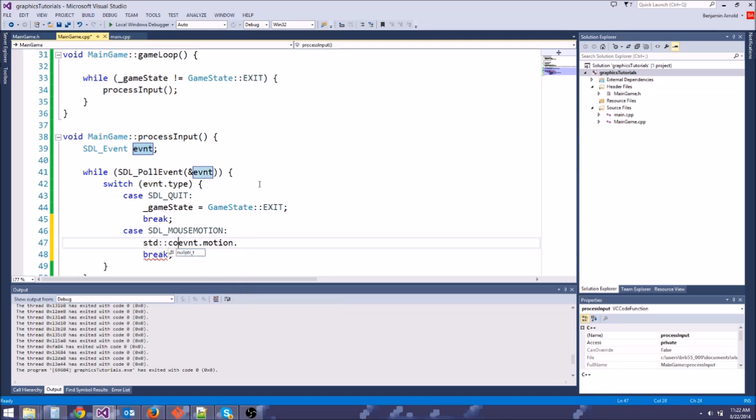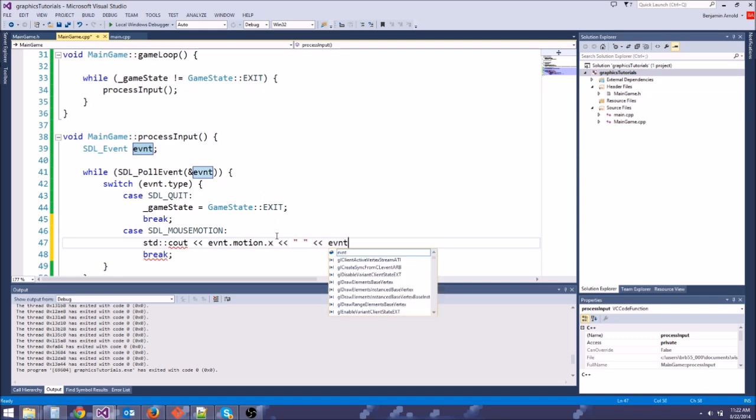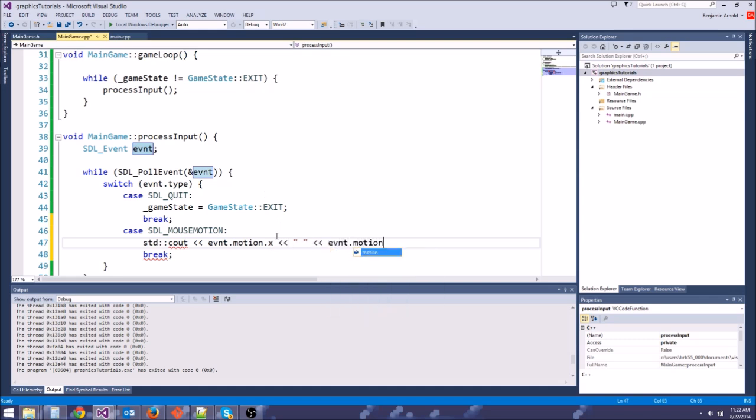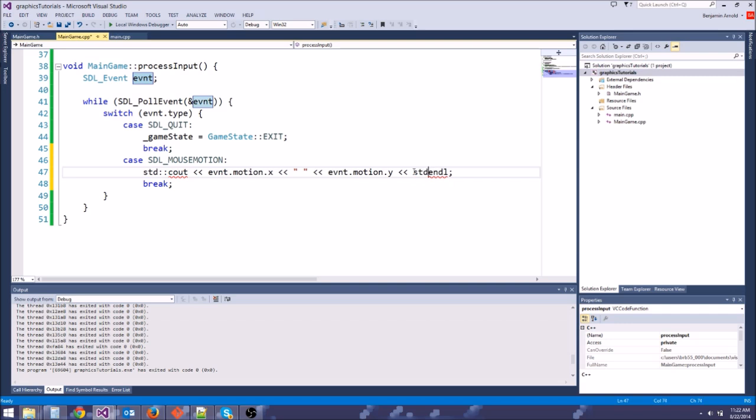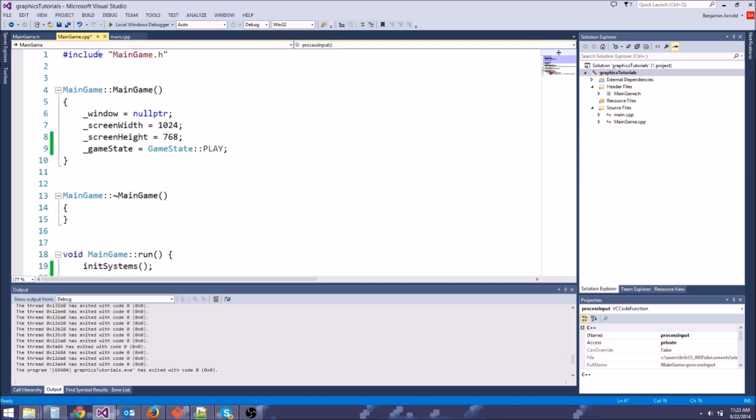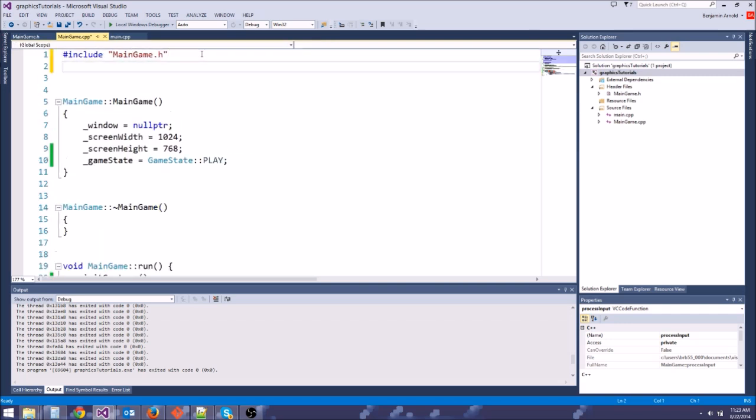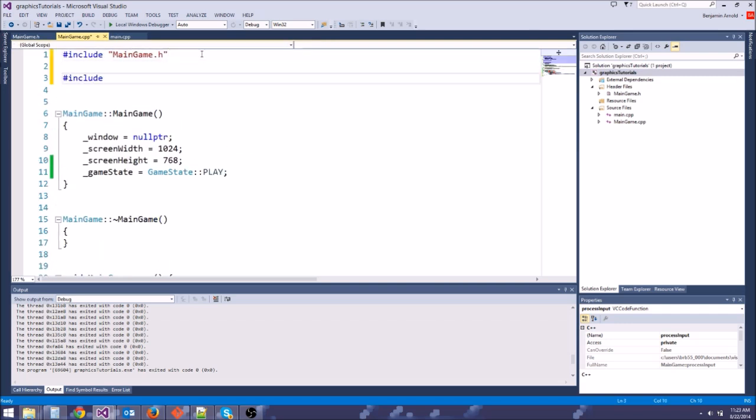And we're going to print those out to the console. So let's do std c out. We're going to do event dot motion dot X. And then a space. And then event dot motion dot Y. And then an endl. So whenever we get an SDL mouse motion event, we're going to print that out. And it should be std endl. And we haven't included iostream. So let's go ahead and do that. Include iostream.